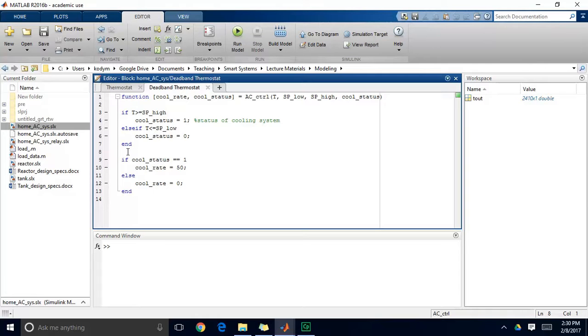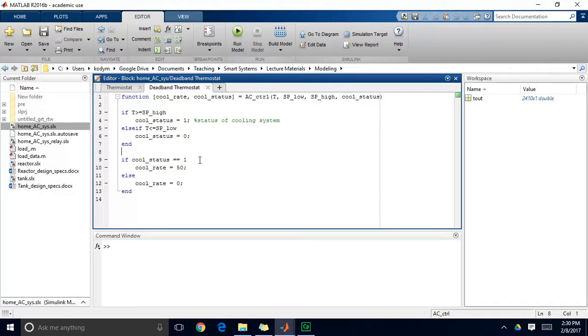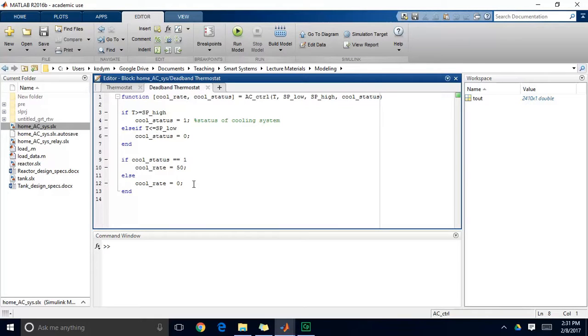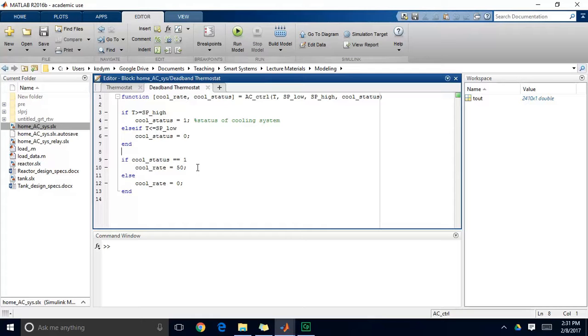So now I have another if-then statement that sets the cooling rate based on the cooling status. So if my cooling status is equal to one, then my cooling rate will be fifty. Otherwise my cooling rate will be zero. So functionally it's quite similar except the way that we set this cooling status. So we want our system to demonstrate what's called hysteresis. And if you haven't heard that word, think of the word history. We want our system to maintain a history of what has happened in the past so that we don't get this constant switching behavior.